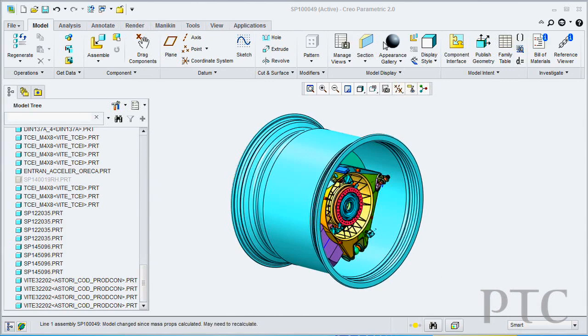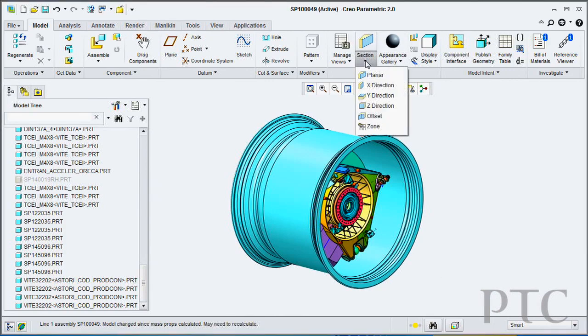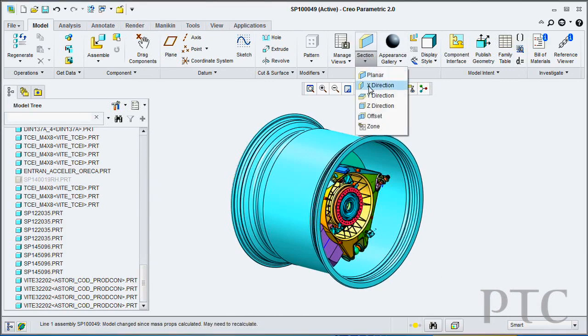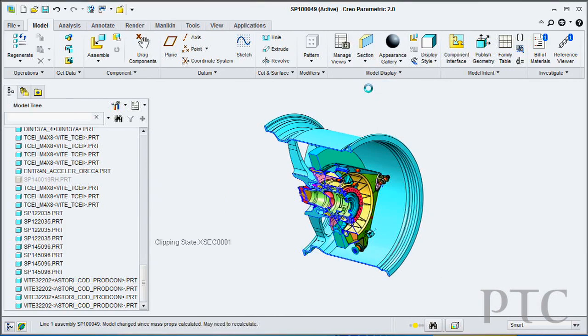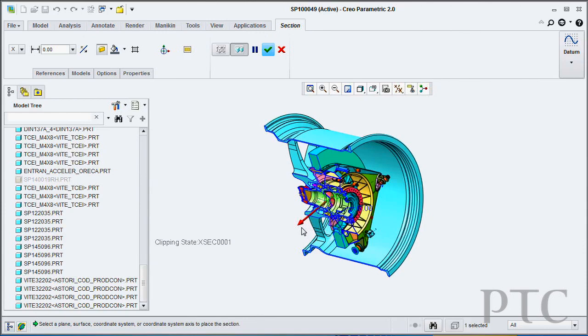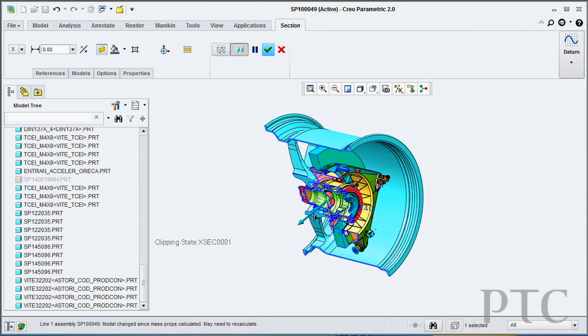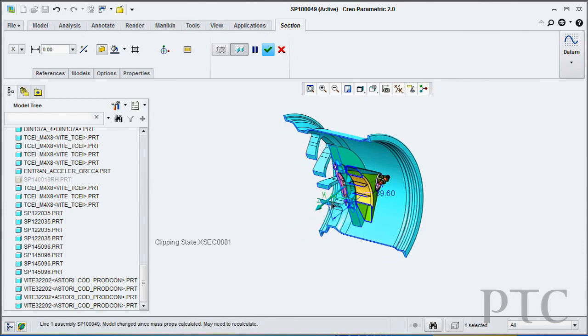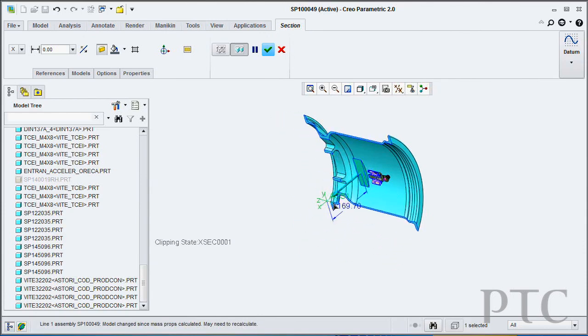I have presets for whether I want a cross section in the X, Y, or Z plane, or I can just pick any planar reference. The system will then automatically place a cross section for me.